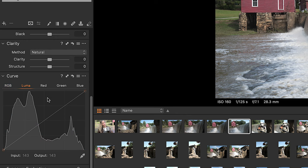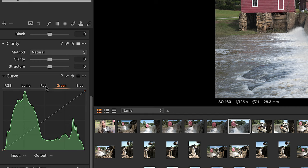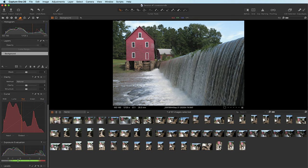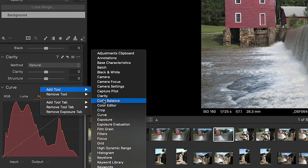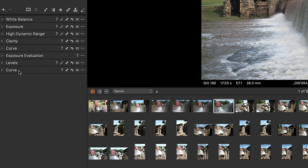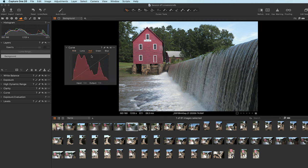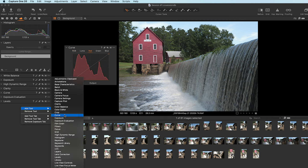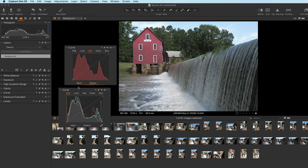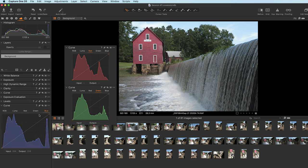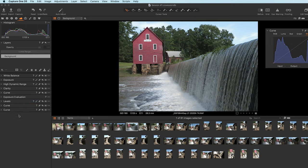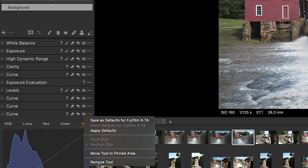You can also create multiple instances of the same tool. For example, with the curve tool you've got RGB, luma, red, green, and blue — flipping between them while making color adjustments can be tedious. So right-click and add another curve, drag it off, set it to red; add another curve, set it to green; add another for blue. Now you have all three curve panels open simultaneously. You can collapse them, move them back, or remove them via right-click.